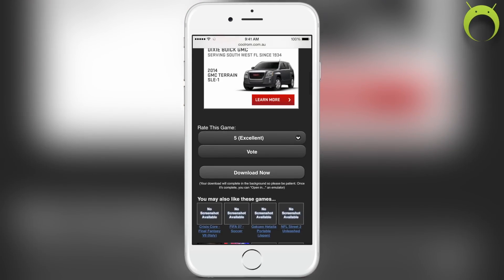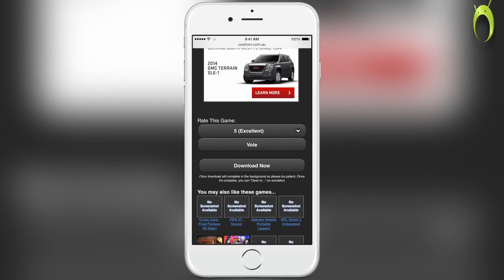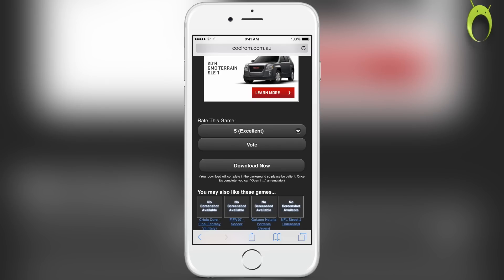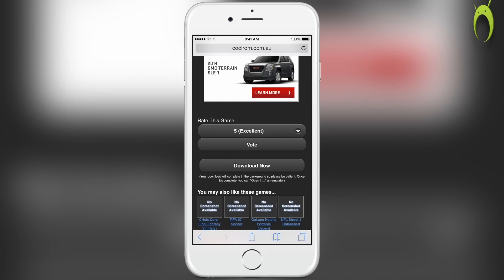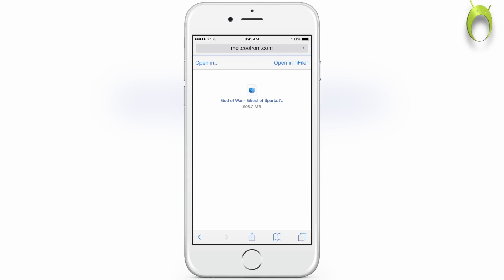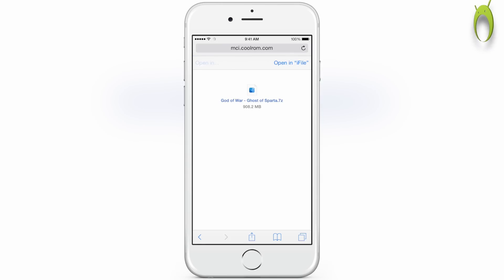And something to note is that PSP ROMs are very big file-wise. This game is almost a gigabyte, so the download will take a very long time. For me it took almost 30 minutes, so you'll have to be patient, and unfortunately there's no way to check your progress unless you get an external tweak from Cydia.